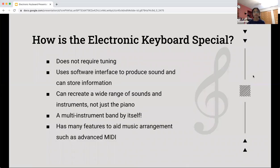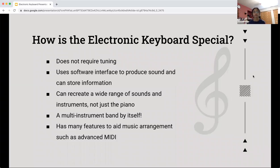So how is the electronic keyboard special? Well, first it doesn't require tuning like a normal piano does. It uses a software interface to produce sound and can store information within the keyboard itself. It can recreate a wide range of sounds and instruments, not just the piano — so it can make the sounds of a violin or a flute.